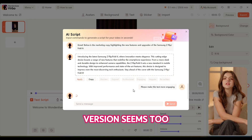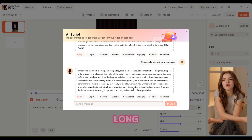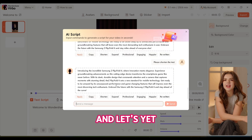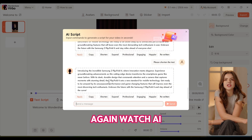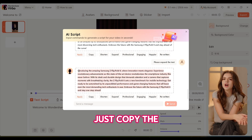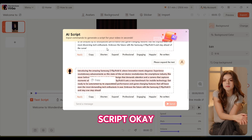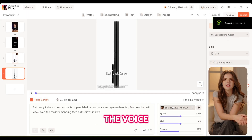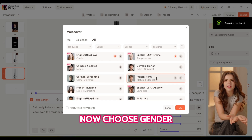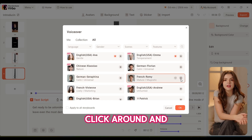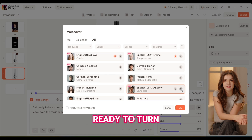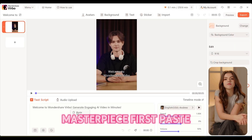Now press expand and watch AI do the magic. This version seems too long, but no problem — just press shorten and let the AI work its magic again. Let's go with this script. Now just copy the script. Next, let's choose the voice. Click right here, then choose gender and language. Feel free to click around and choose what you want, and we are ready to turn this video into a viral masterpiece.